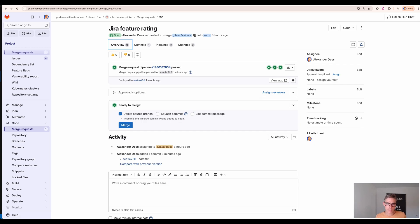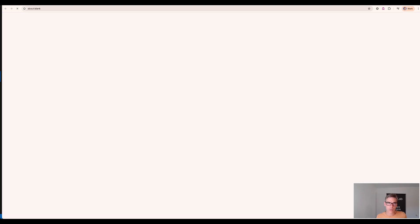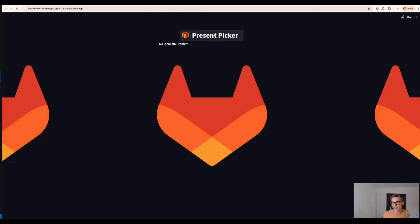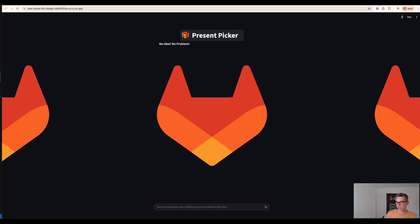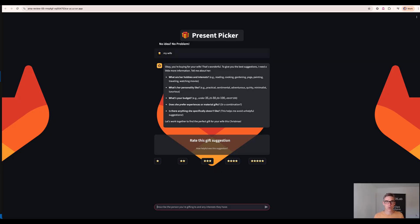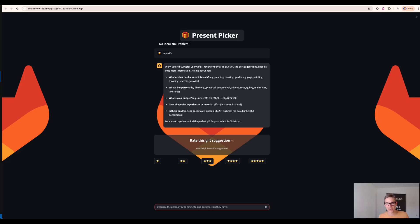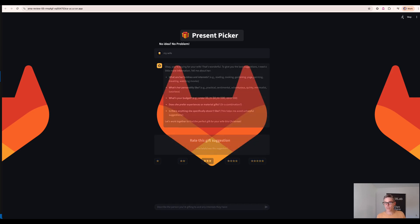And the nice thing is we're deploying a review app with those code changes that we can validate if those code changes have been successful. Therefore let's have a look here and I just use the same parameter, I want to give my wife. We'll see how it's responded and we'll see yes, so actually we can now rate our suggestion.